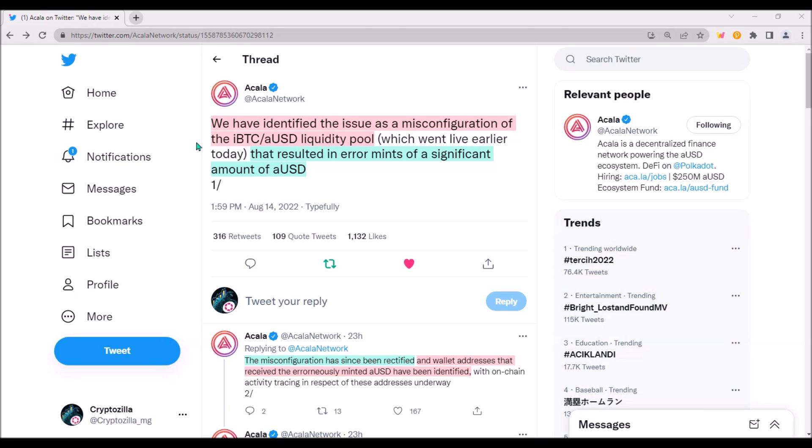I mean, if this was a classic hack, the hacker would have minted a few millions of AUSD, not 1.4 billion, and he would have swapped all those AUSD to other tokens and sold as soon as possible.